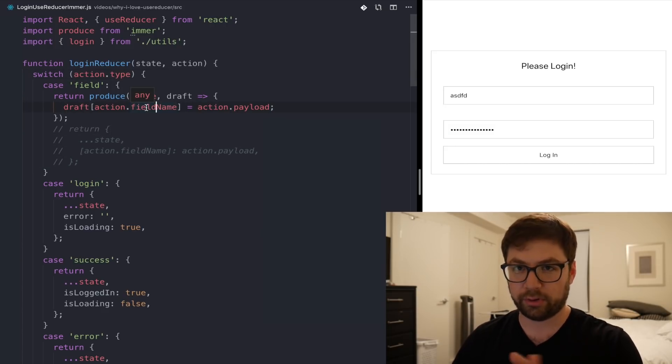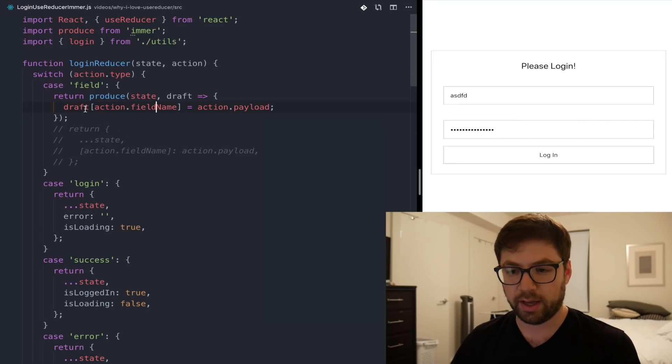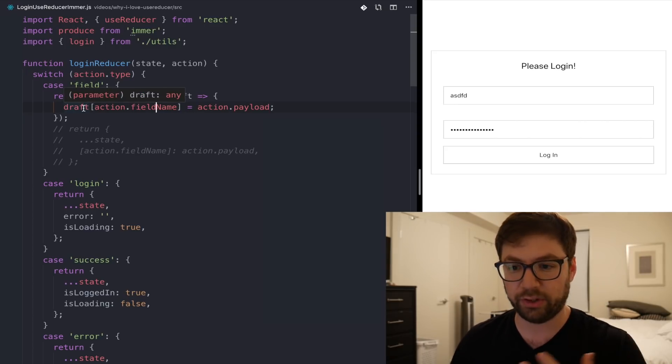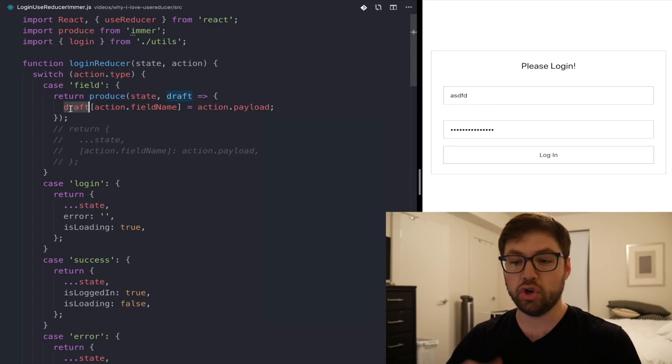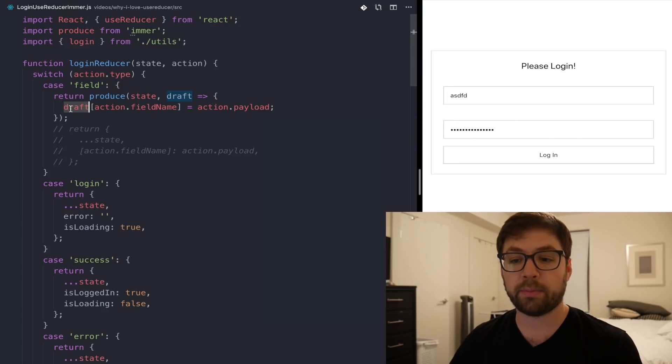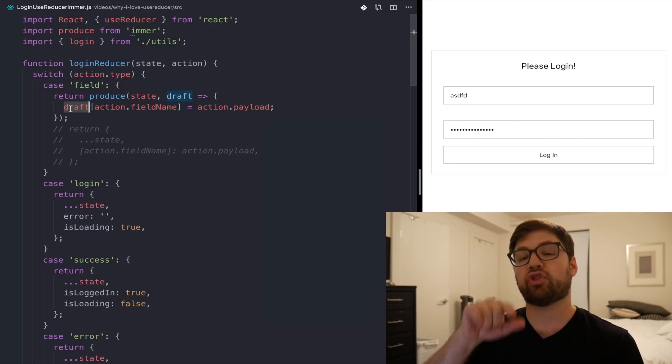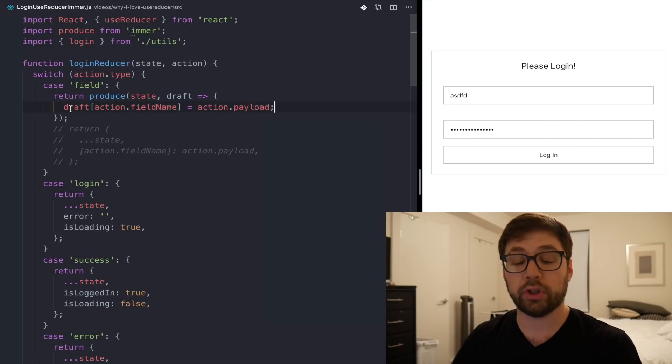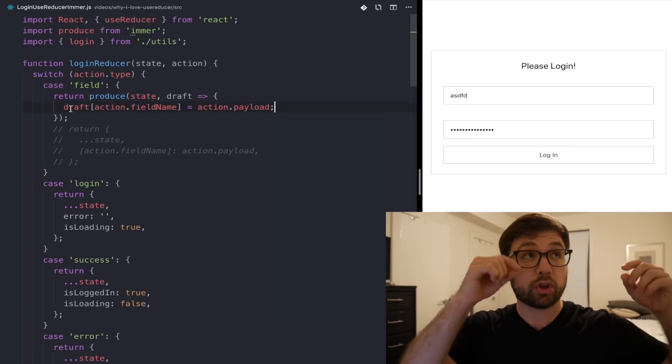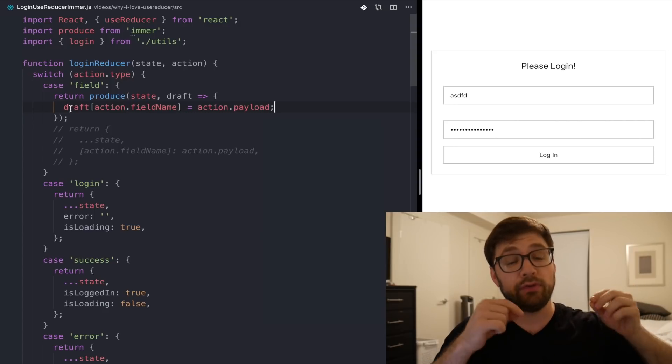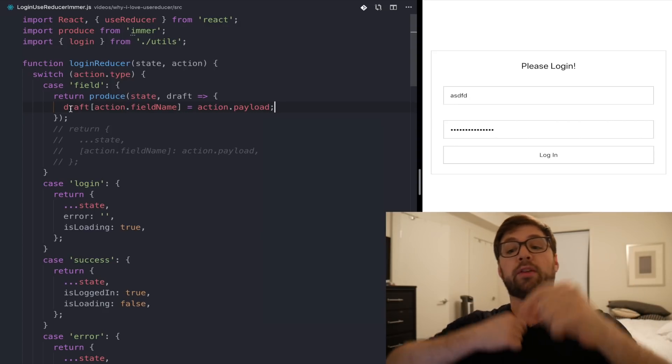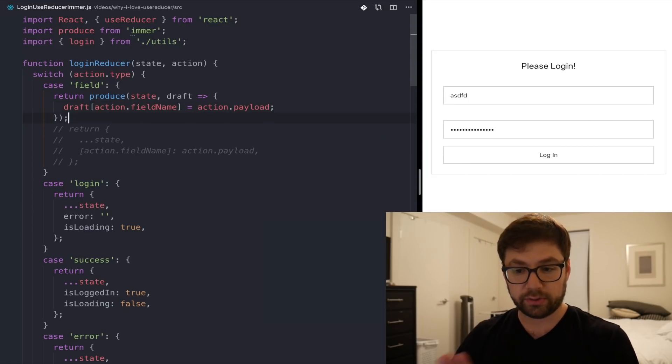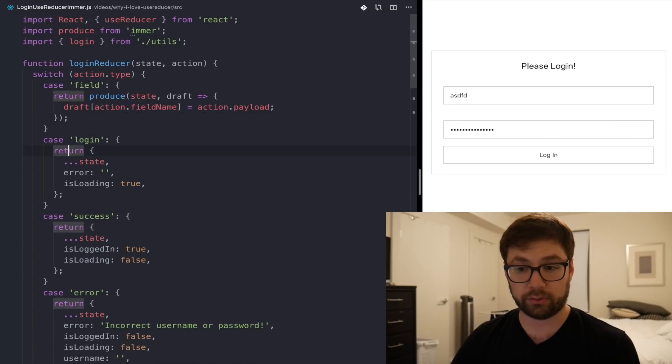And underneath the hood, Immer does something very clever. It does this thing called copy on write. This is an implementation detail, but I always find it very interesting to know how these things work. When you actually assign new properties and data and manipulate the data on the draft object, under the hood, Immer is tracking all the mutations that you're doing. And when this function returns, Immer will go through all those mutations that you've done, and then immutably reassign them to the input object to create a new immutable copy. So in this case, this is all I have to do. This is just working now. So let's actually go to the next one as well. Let's go to login.